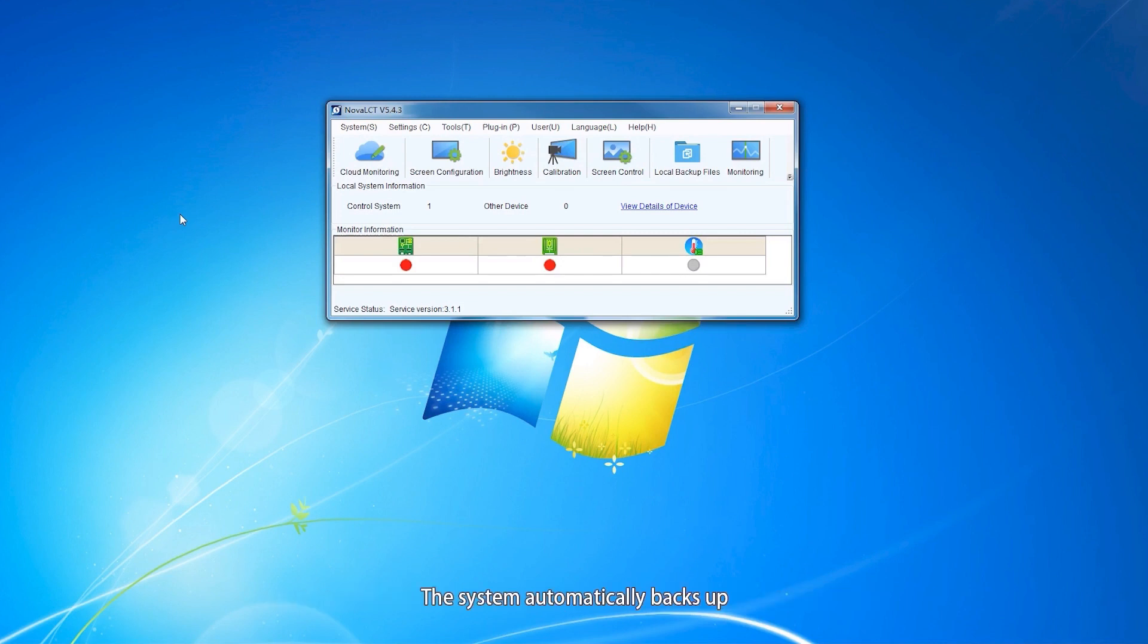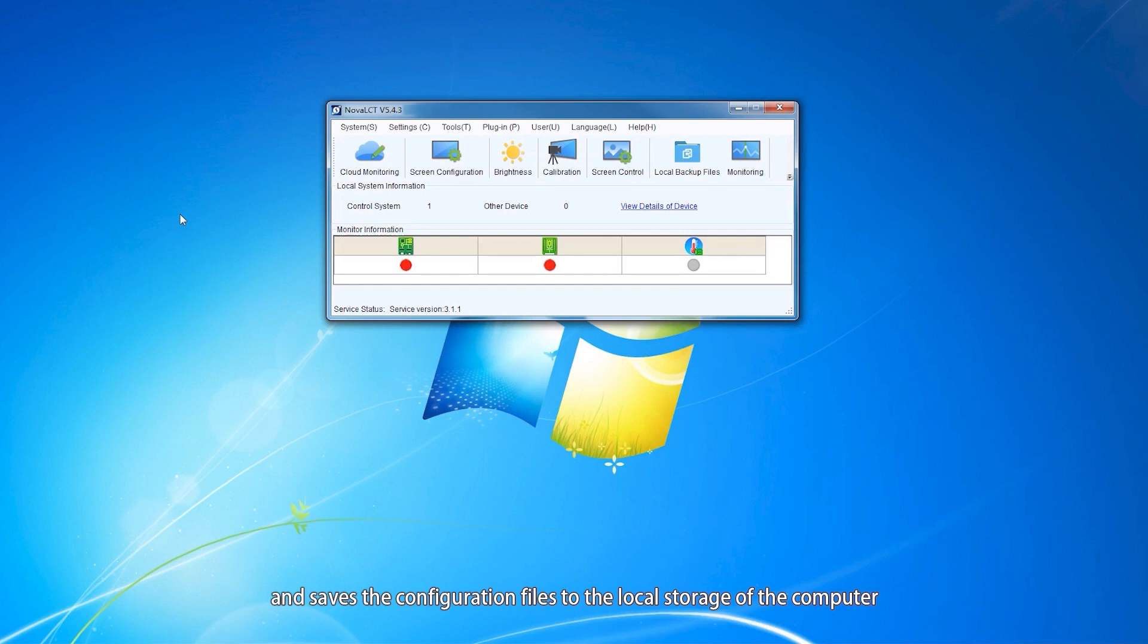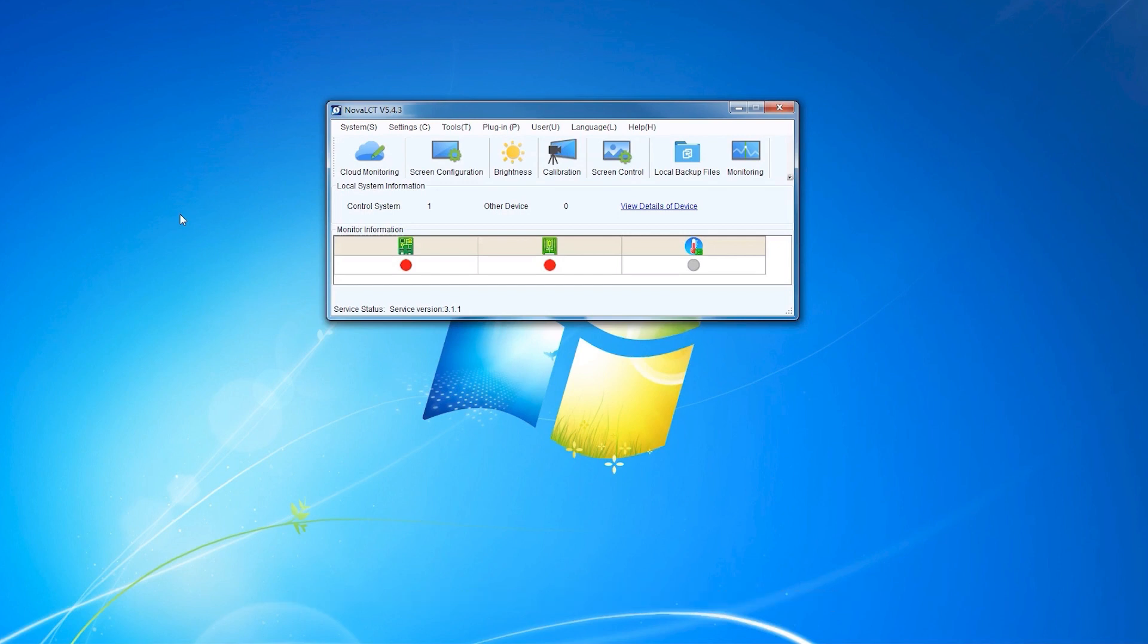The system automatically backs up and saves the configuration files to the local storage of the computer where NOA LCT is installed, while the screen configuration information is being saved to hardware.